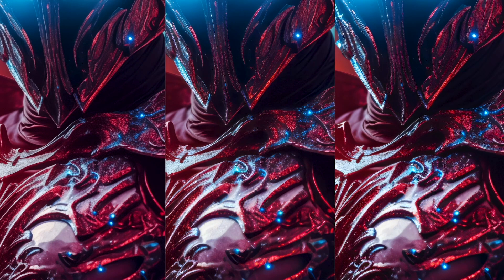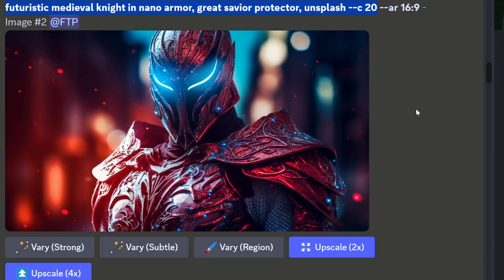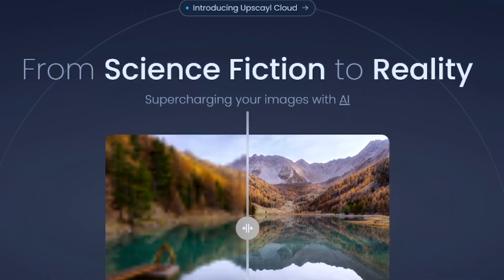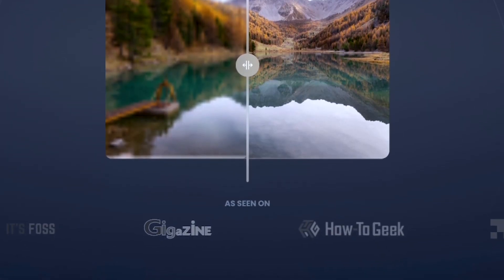Can you tell the difference between these pictures? At first glance, probably not. But those three images come from three different upscalers. One of them is Mid Journey, another is Topaz Photo AI, and the third is from Upscale. Which one is the best?